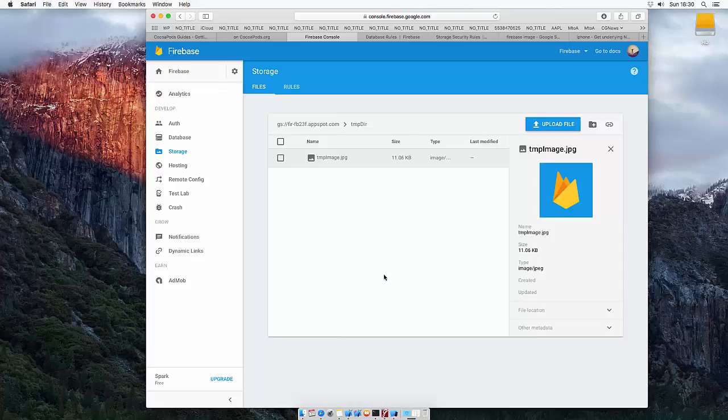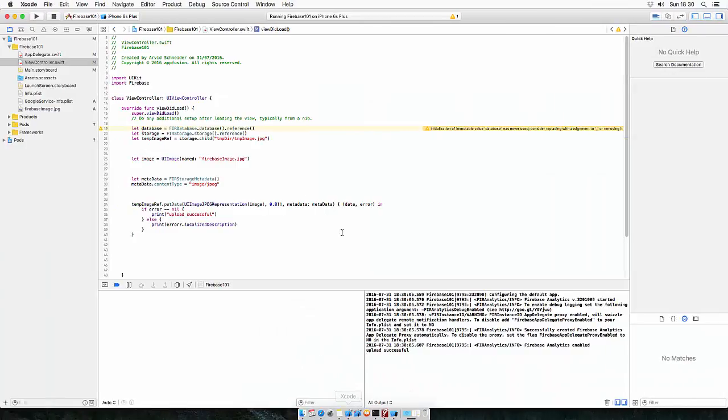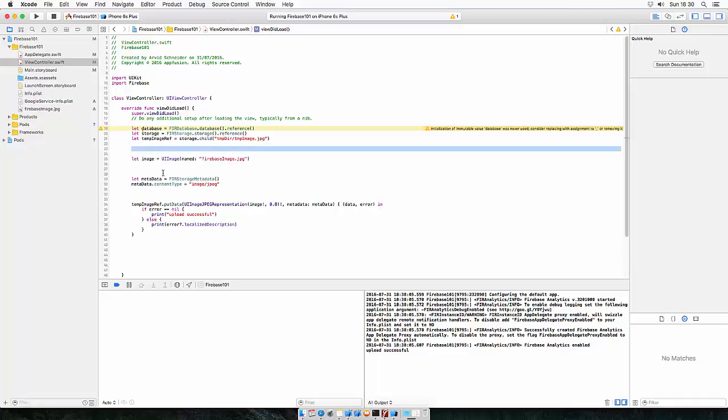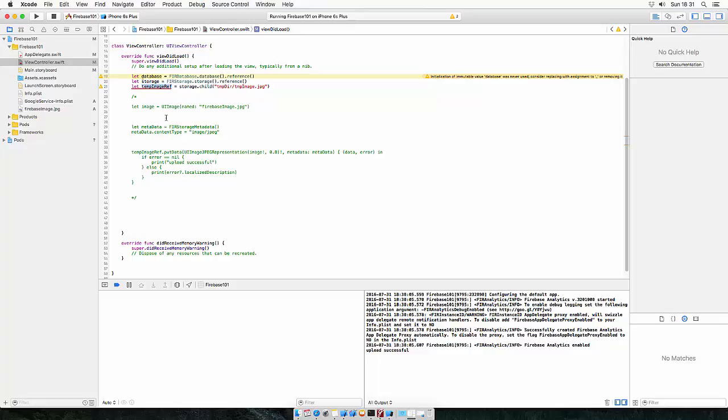So now, let's go back and read from the database. So I just want to comment out the uploading part. So let's just start commenting from here till here. To read from the database, you need the exact path to your object on the database. So we have the object already created.